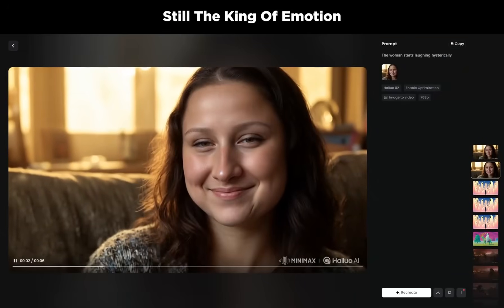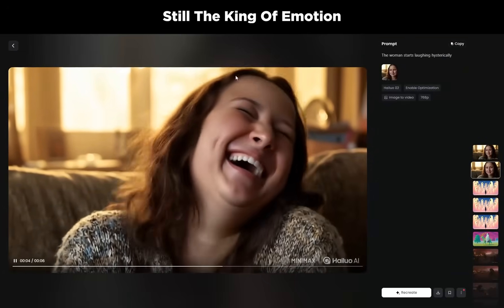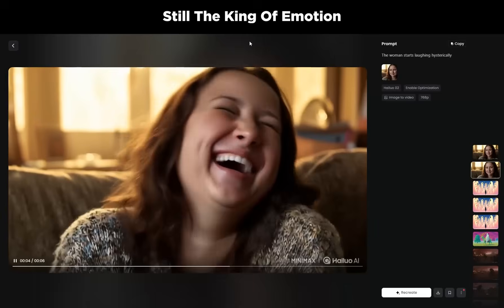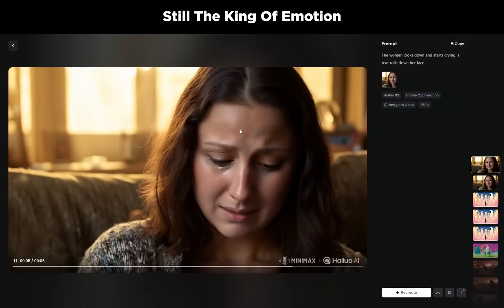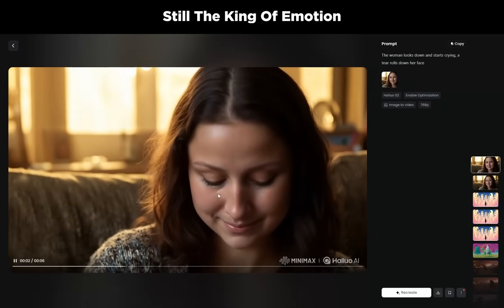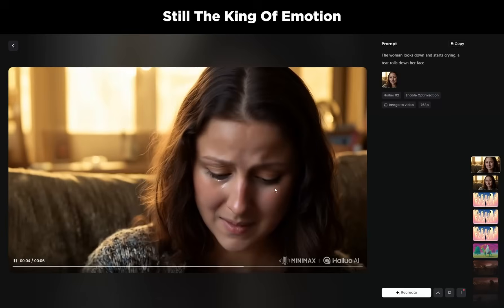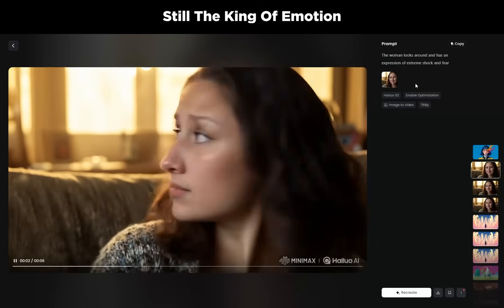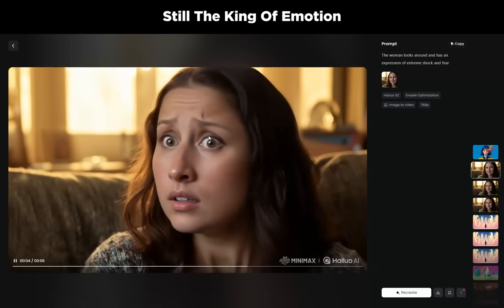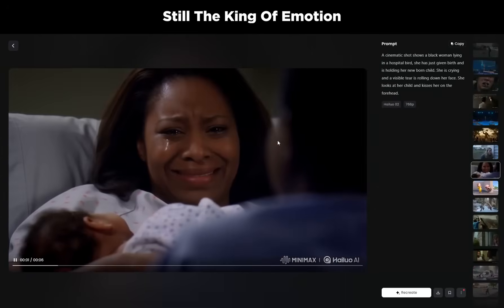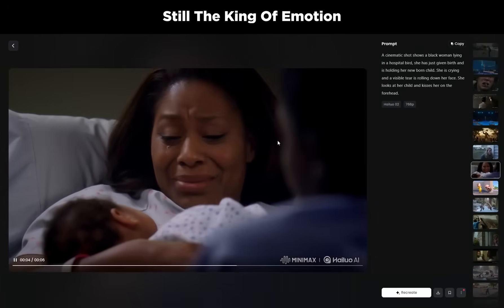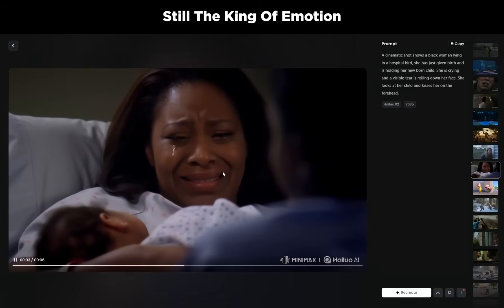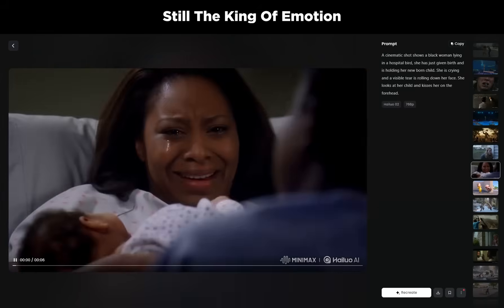Hilo is still the king of emotions. You can generate videos of people laughing — I had the Mona Lisa laughing hysterically. I can also make a person cry: I specified I wanted to see a teardrop roll down their face, which you can see clearly, and it looks very natural and realistic. Here's another example with an expression of extreme shock and fear, and another where a woman just gave birth to her newborn child — she's crying and even kisses her newborn. If you want to portray emotion, Hilo does an exceptionally good job.